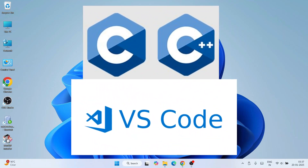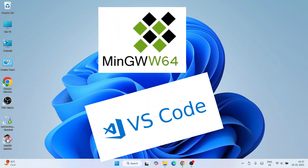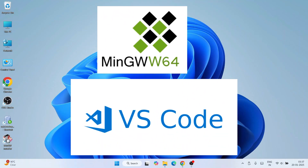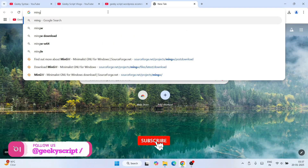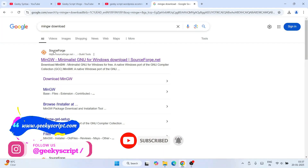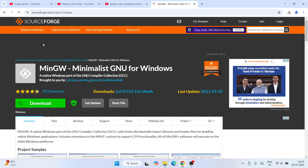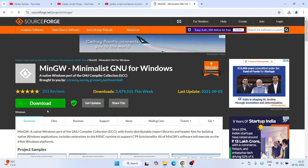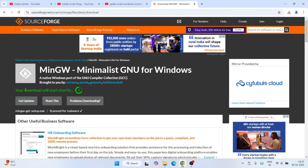To use Visual Studio Code for C and C++ programming, you need to first install a couple of software: MinGW and Visual Studio Code itself. Go to your browser and search for 'MinGW download', hit enter. That will show you SourceForge.net — click on MinGW Minimalistic GNU, which will redirect to the official SourceForge site. Click the download button and your file will start downloading within three seconds.